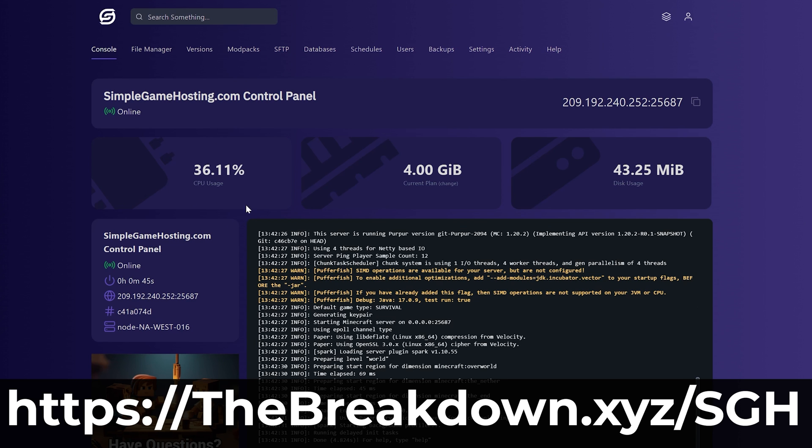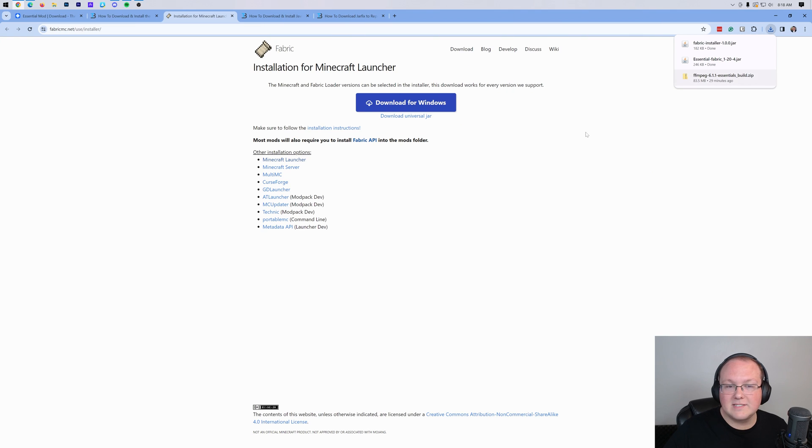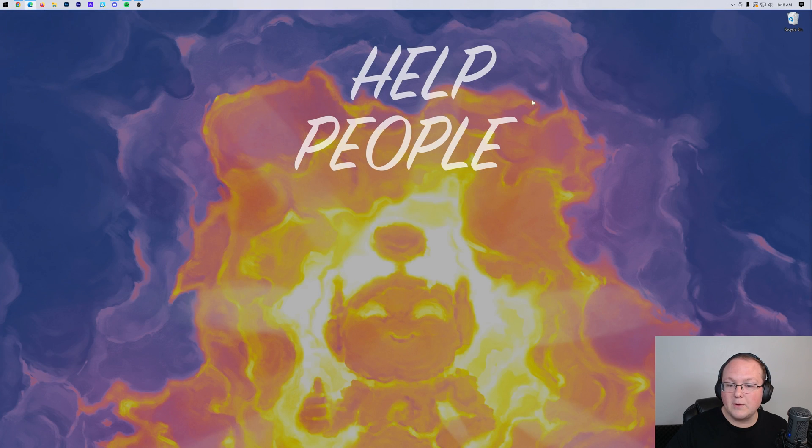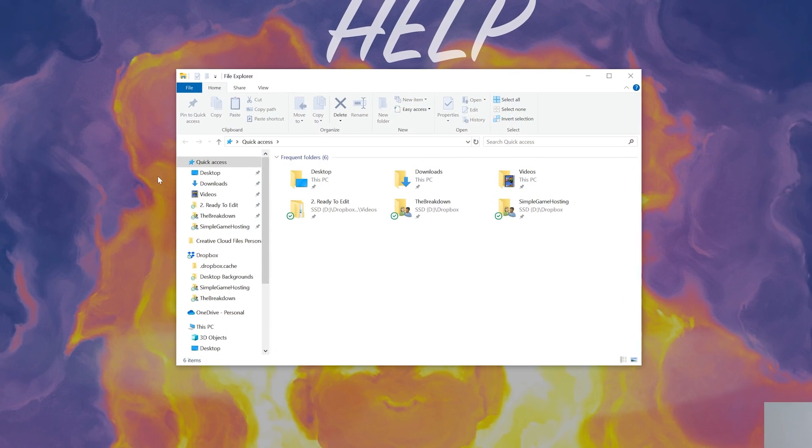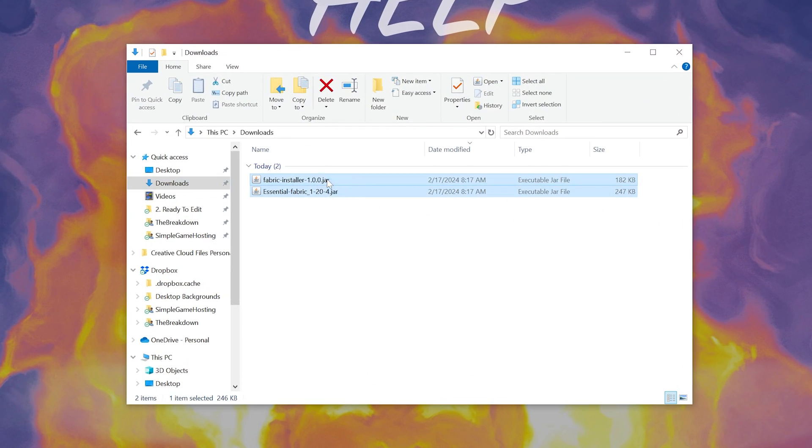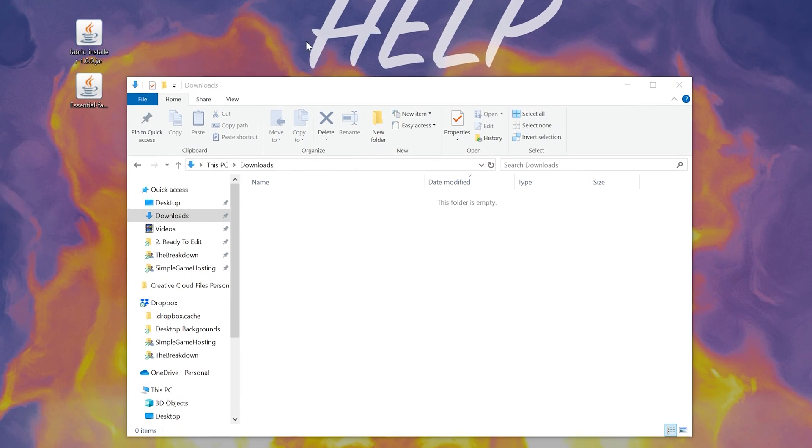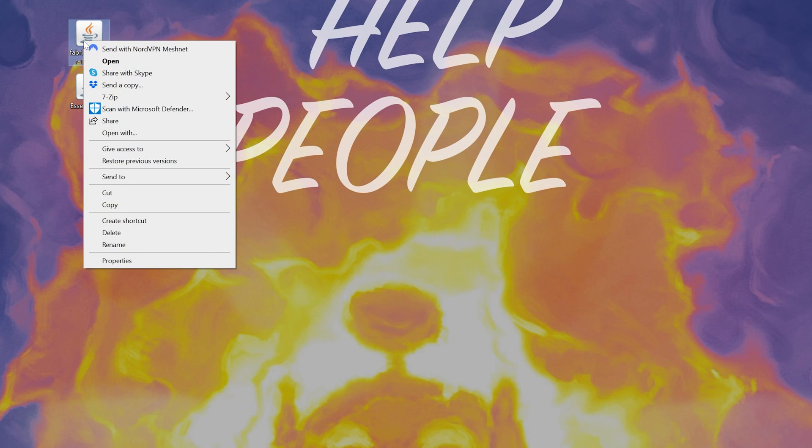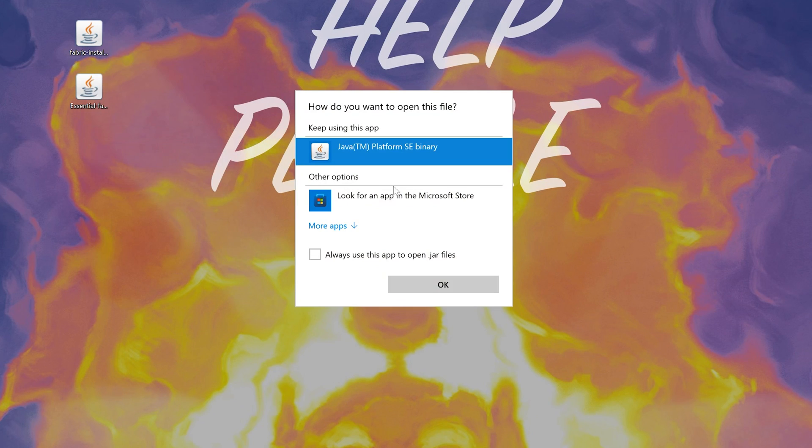But nonetheless, all of our files are now downloaded. We can go ahead and minimize our browser, and we want to move these to our desktop. They're going to be in my downloads folder here, and once they're on your desktop, we actually want to start off with the Fabric Installer here. Go ahead and right-click on this, click on Open With, click Java, and click OK.